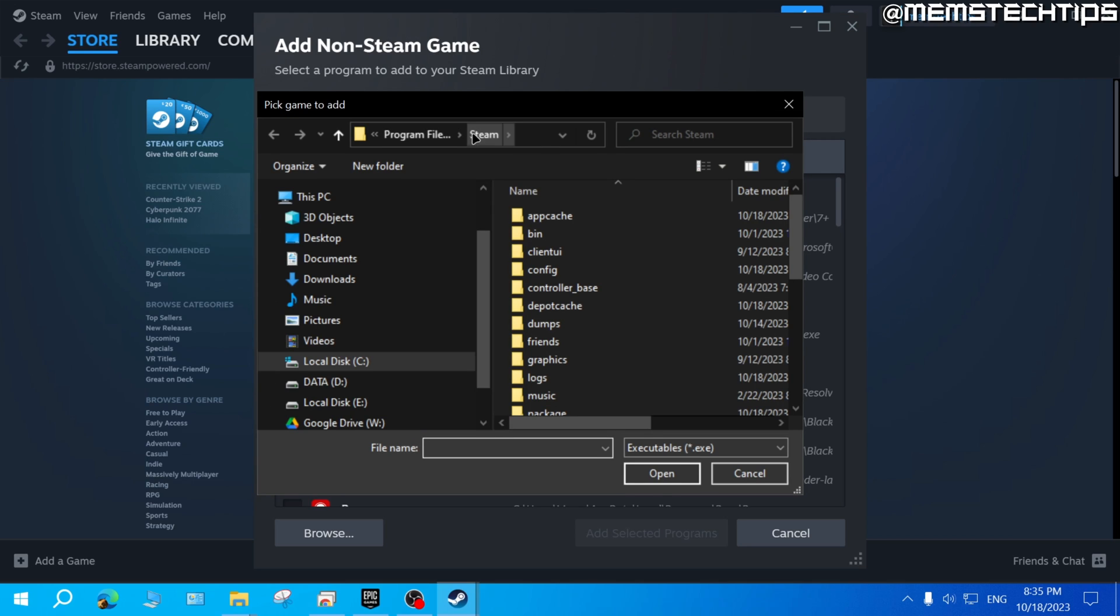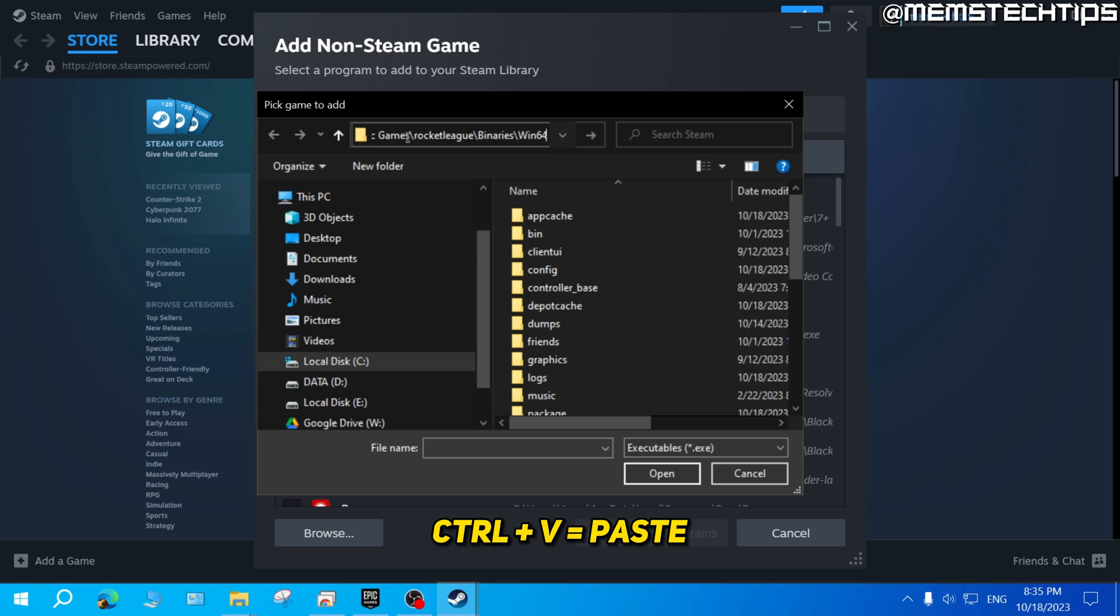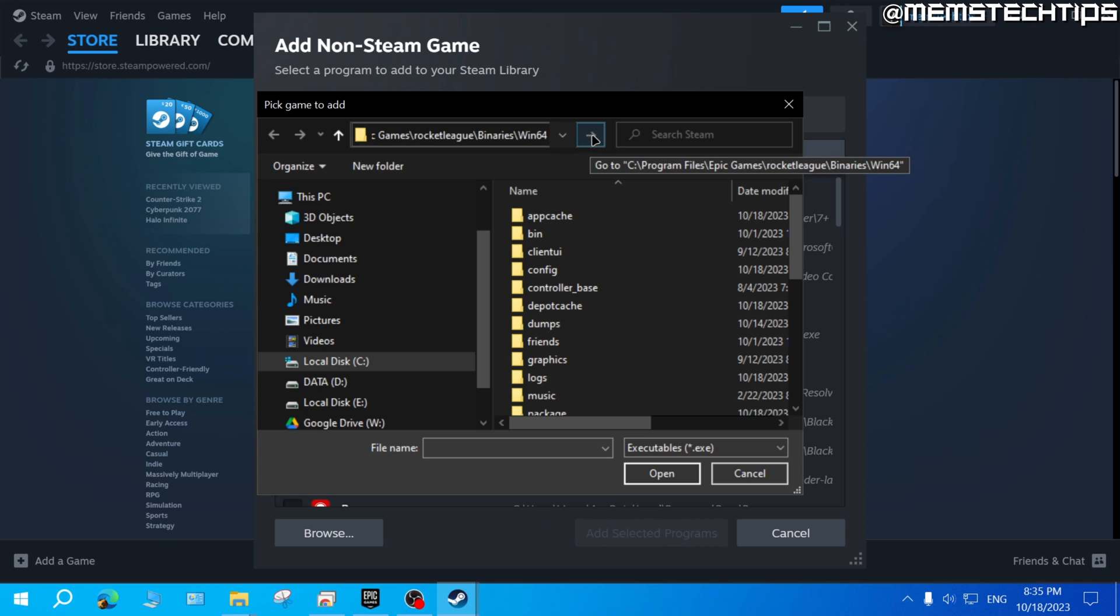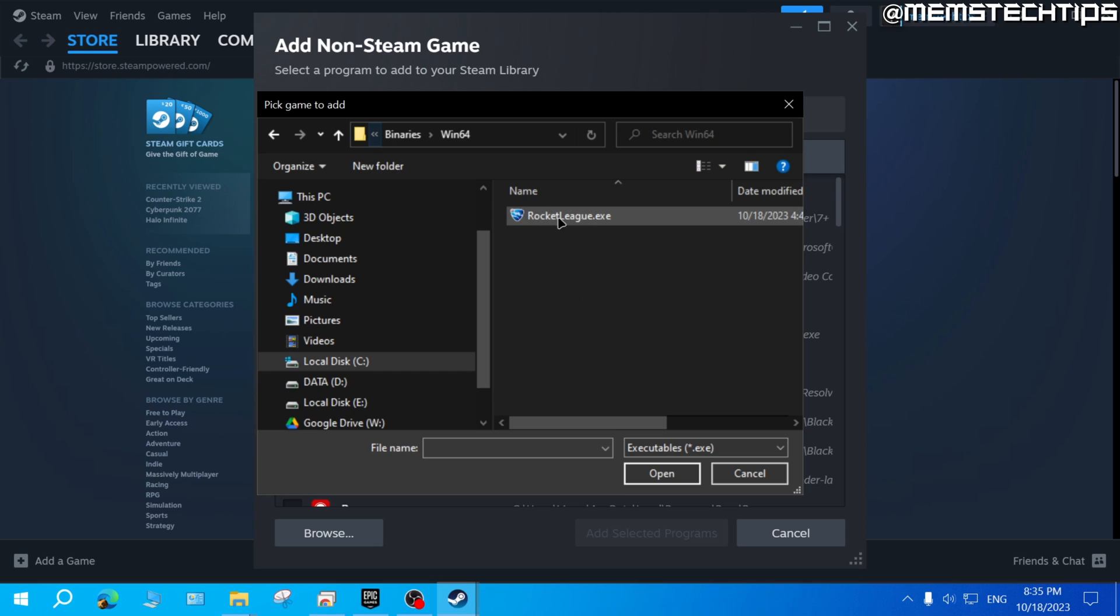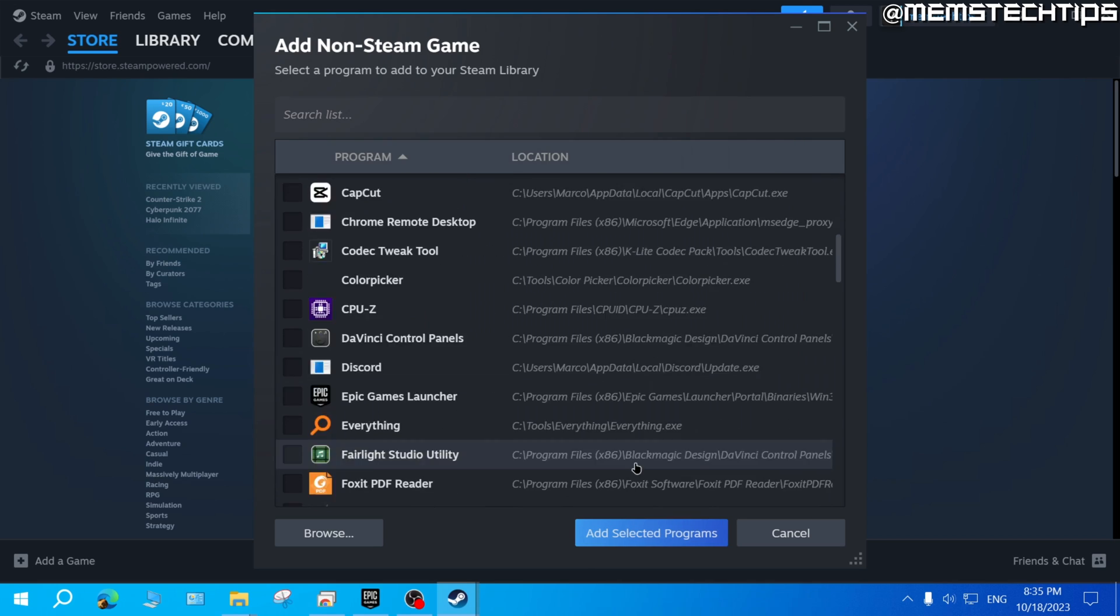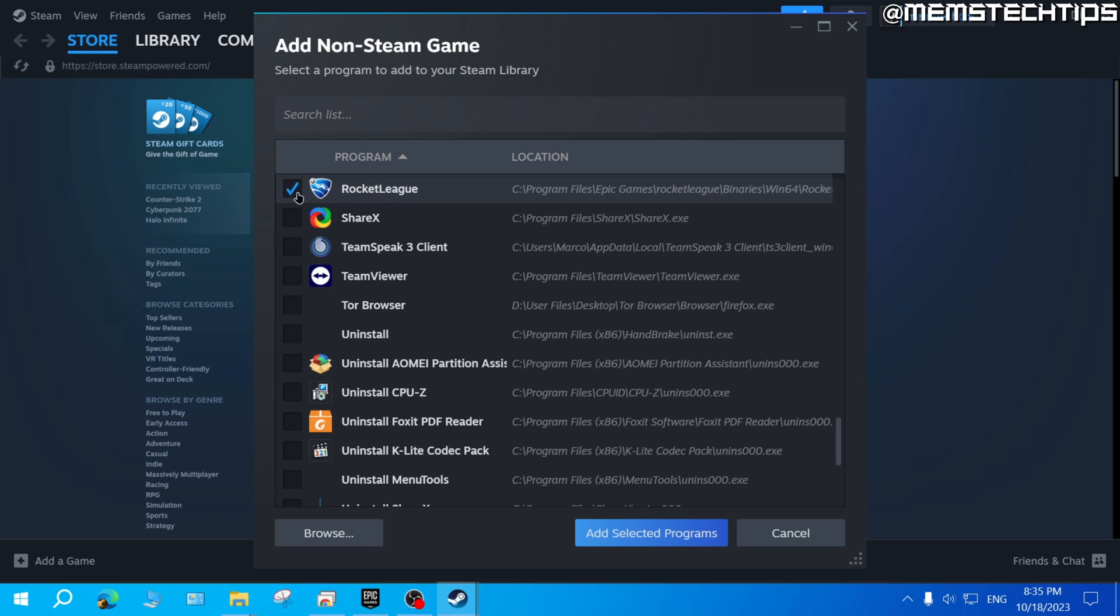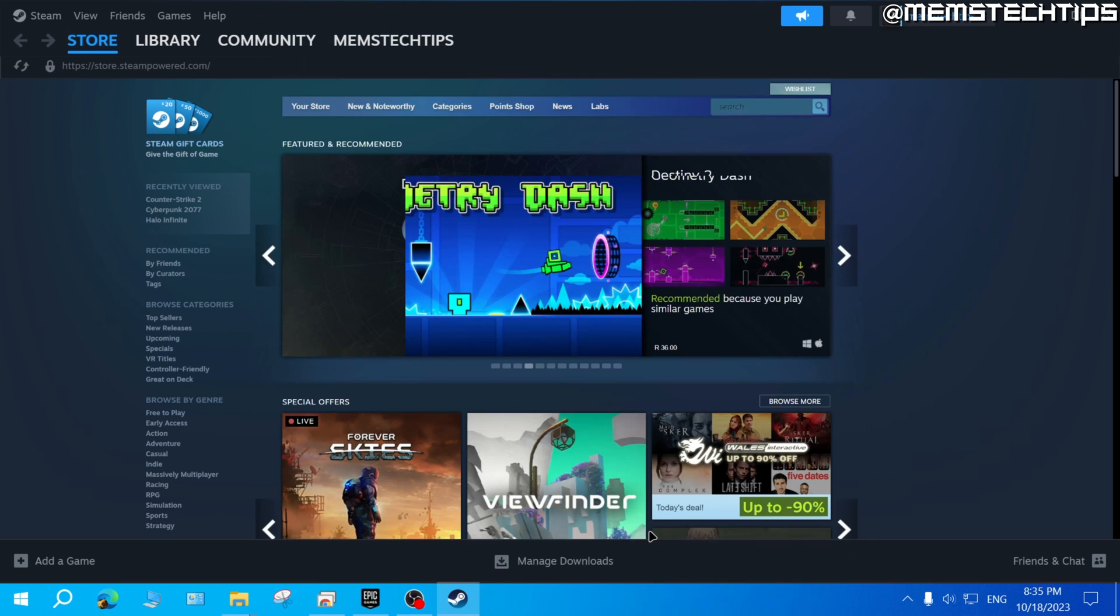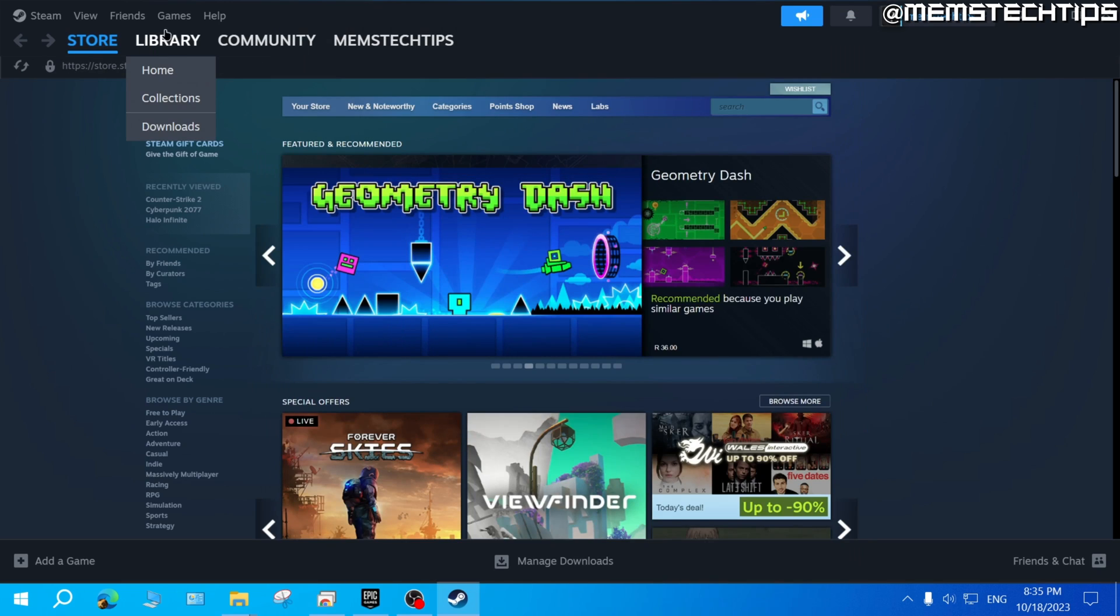Click on the address bar up here and press Ctrl and V to paste the Rocket League file path, and then click on that arrow. Then here you'll find the RocketLeague.exe, select it and click on 'Open', and then Rocket League should be checked and you can click on 'Add Selected Programs'.